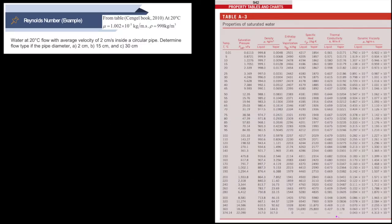In example number one, water at 20°C flows with an average velocity of 2 cm/s inside a circular pipe. Determine the flow type if the pipe diameter is 2 cm, 15 cm, and 30 cm. We want to know whether the flow is laminar, transitional, or turbulent. First, let's identify what is given.